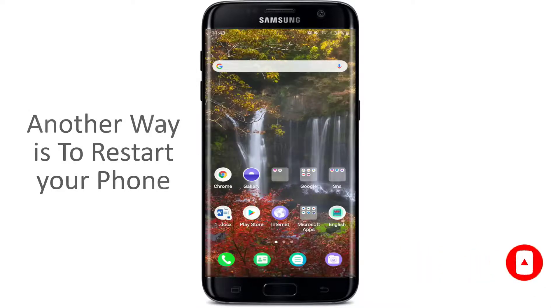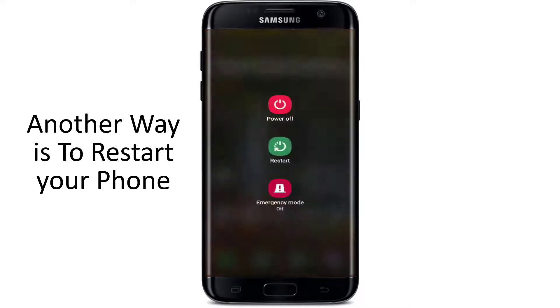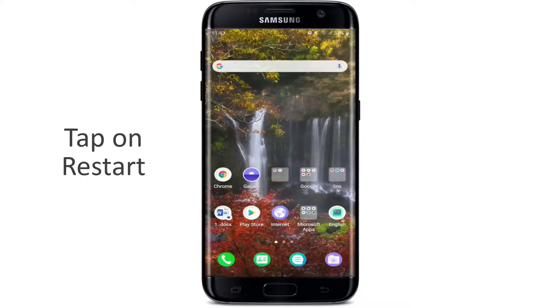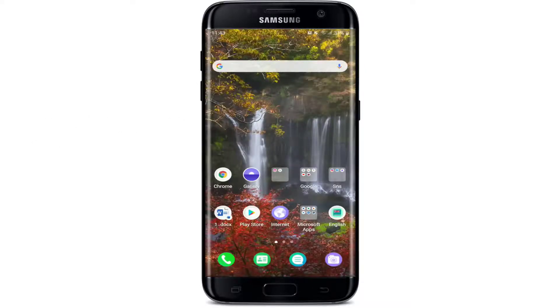Another thing you can try out is to restart your phone. Simply tap on the restart button, and once your phone restarts, go back to Facebook and see if it fixes your issue.